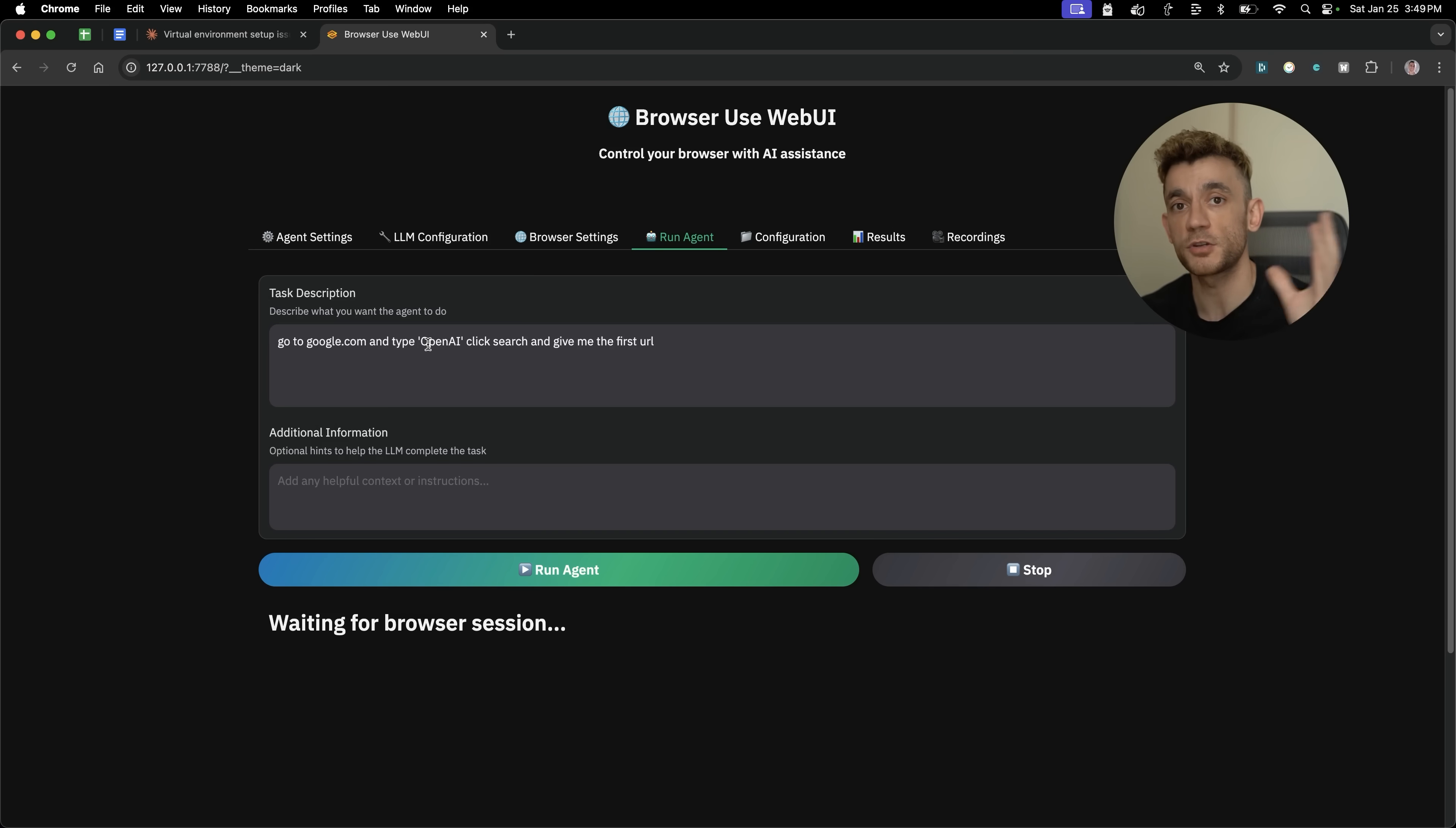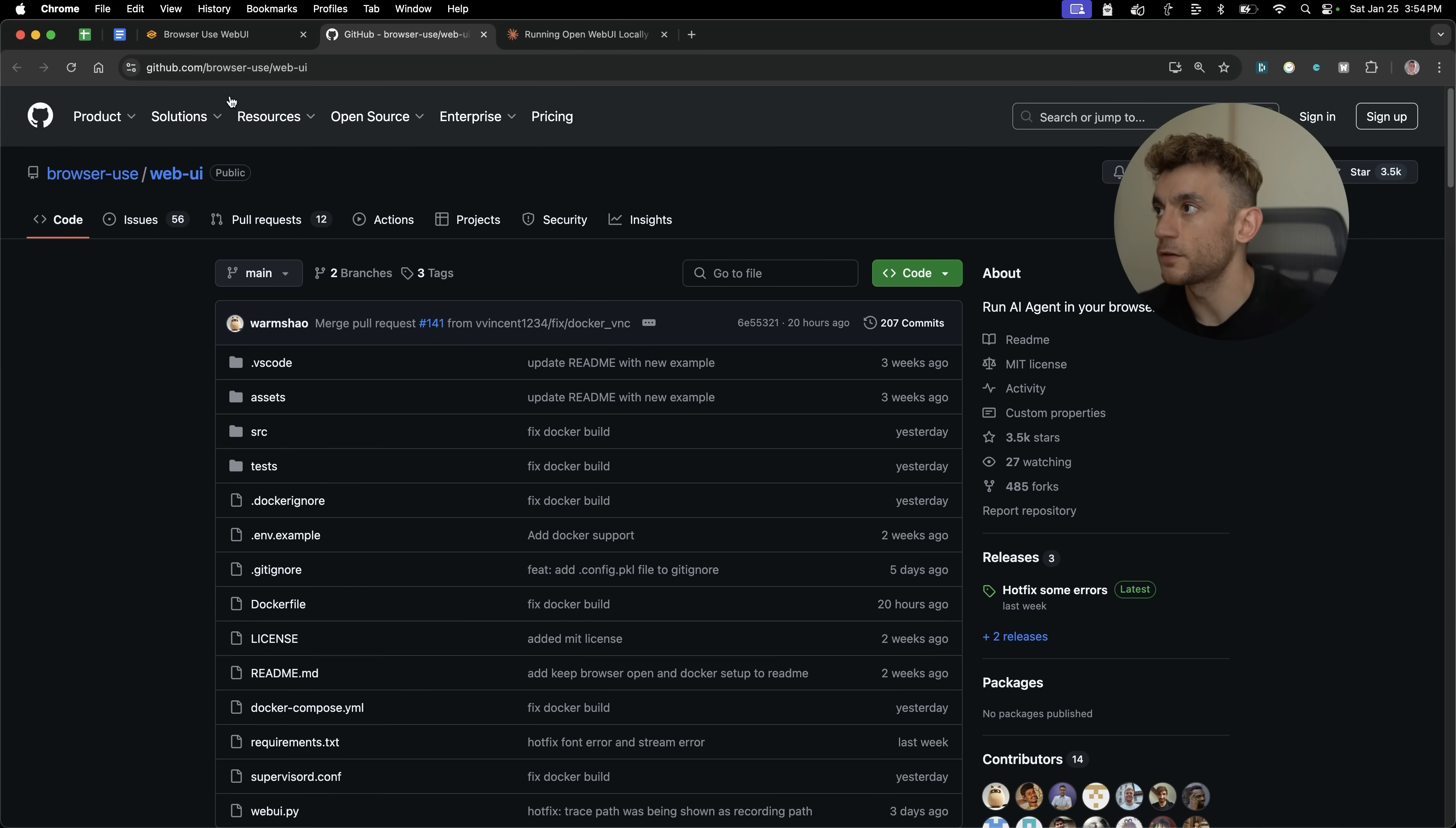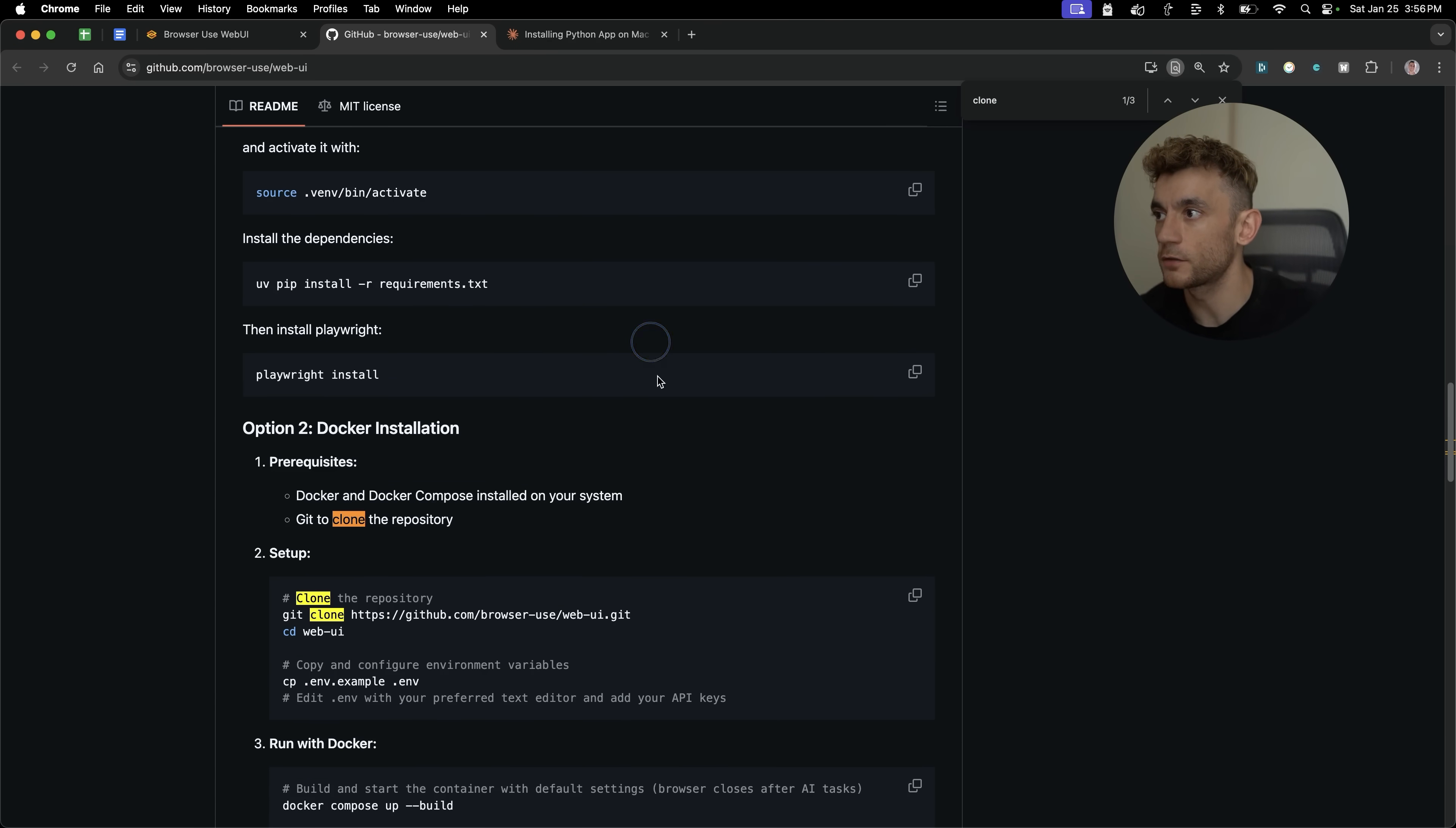So let me show you how to set it up. And then let me show you how the computer use agent is powerful and how you can get it to basically run anything. So let's get straight onto this.